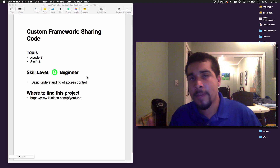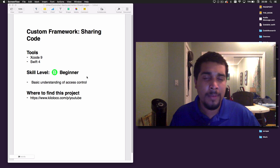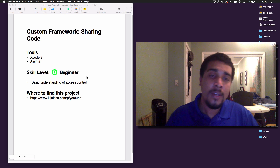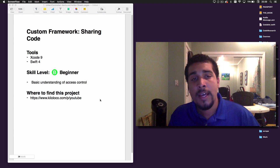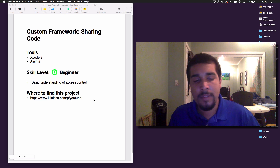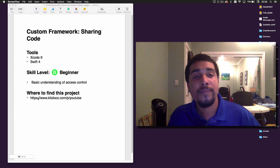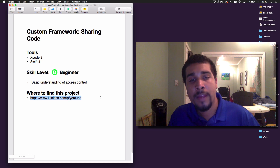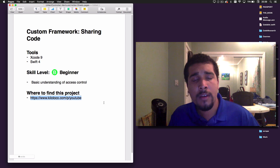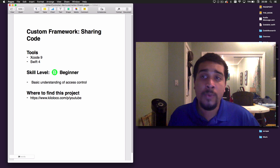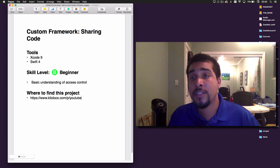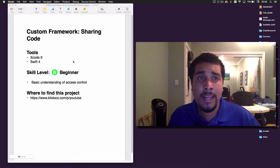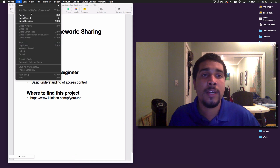All you really need to know is some of the basics of access control. If you don't know, I have a video completely dedicated to access control — feel free to check that out. You can find the finished project linked right there, and we won't have a starter project because we're doing this from the very beginning.